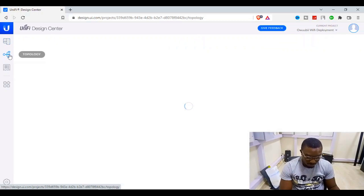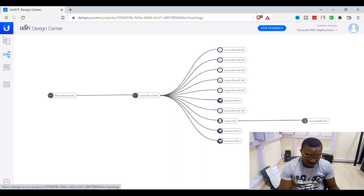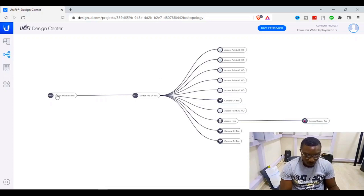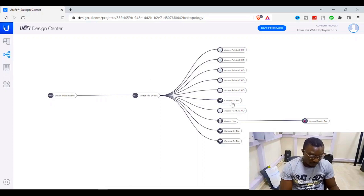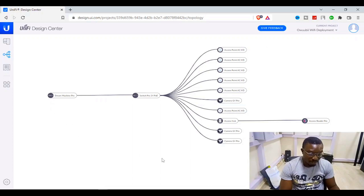The next section is the Topology view. The Unified Design Center's topology helps you place devices according to where they're supposed to be. You have the Unified Dream Machine as the main controller of all Unified devices. Connected to it is a Unified Switch Pro 24-port PoE, with six access points connected to that switch — all Unified products. You also have IP cameras, an access hub, and an access reader connected to the hub.